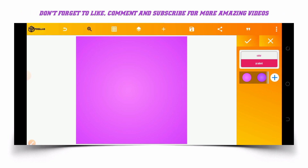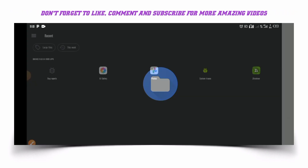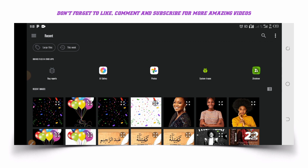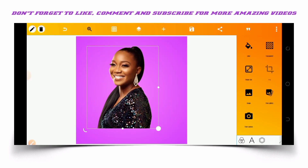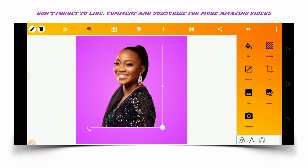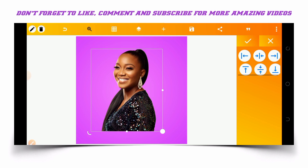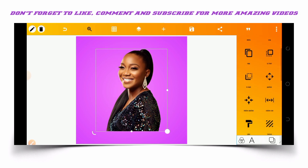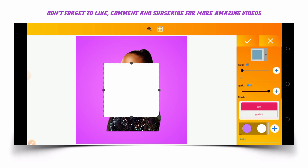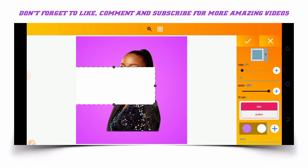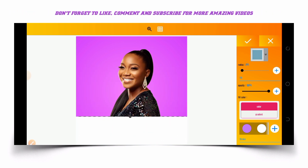So I will be importing the image of the celebrant from my gallery. With the image of the celebrant, let's place it in the middle like this. After importing the image of the celebrant, the next thing we'll be doing is creating a fading gradient using the shape tool.